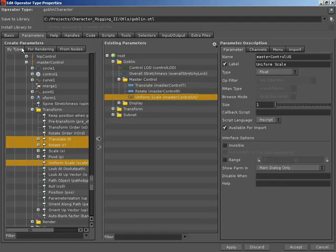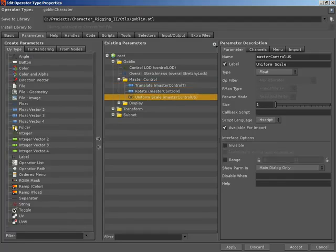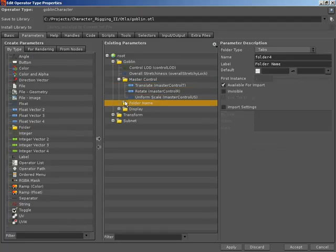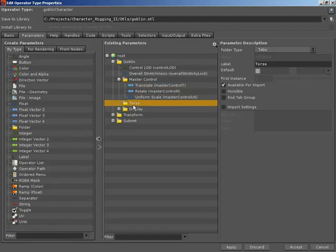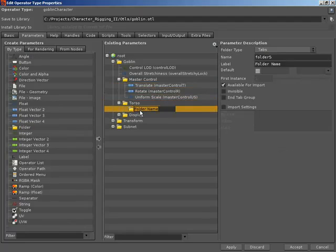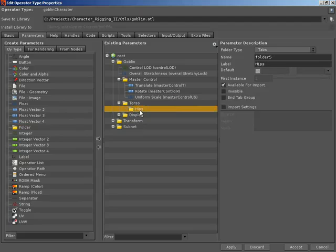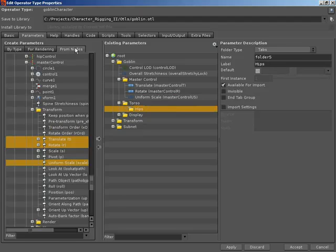I then want to create another folder between our master control and display folder. This will be our torso folder. Inside here I'm going to start off our torso controls by creating our hip control. So I'm going to create hips. Inside the hips folder I want to promote up the translate and rotate of our hips.